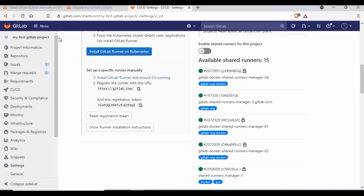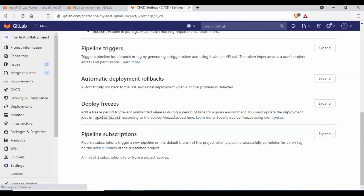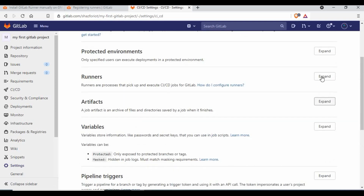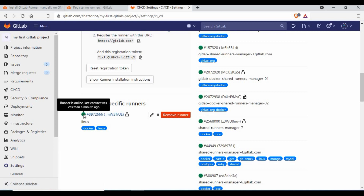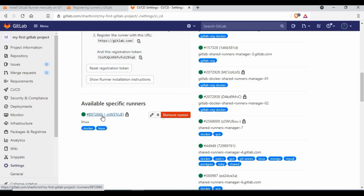Let me go back to the GitLab UI and refresh the Runners section. After expanding Runners, you can now see the runner has been added and it is green because it is online. Once you create a pipeline job it will be able to run on this runner. You can add multiple runners as well. In this case I am adding only the Linux runner.